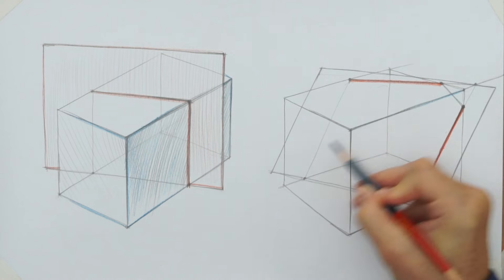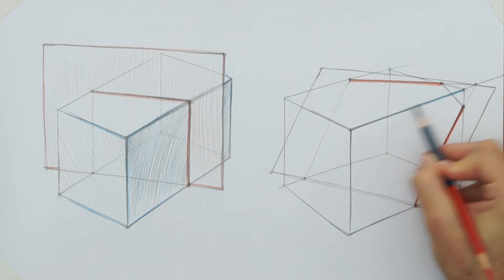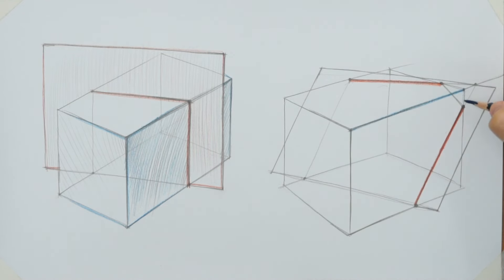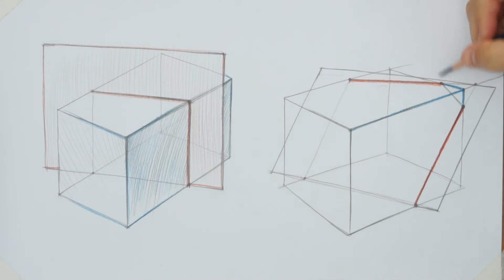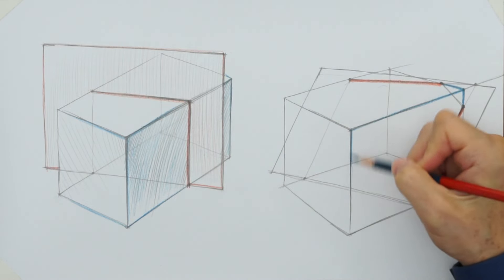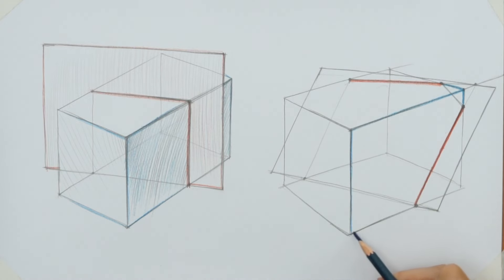I can also mark edges of the cuboid in blue. Once again, drawing in colored pencils is optional. I just want you to clearly see these two objects and how they intersect each other.